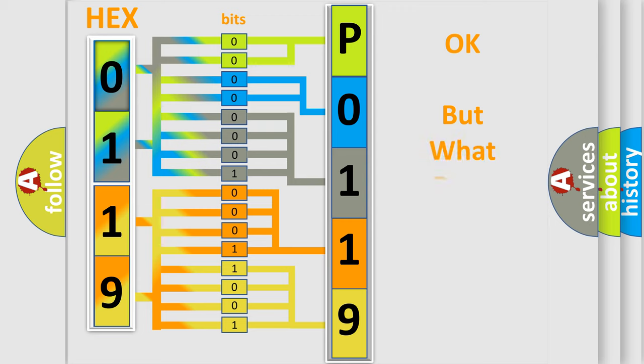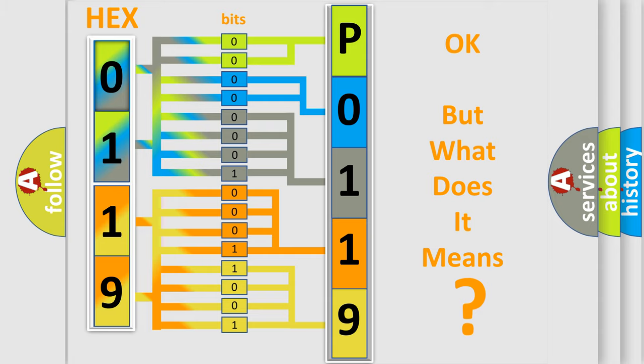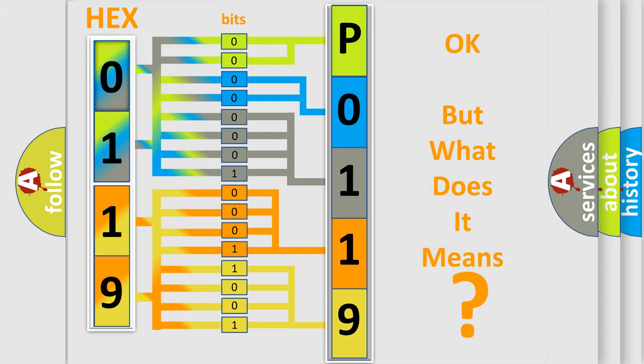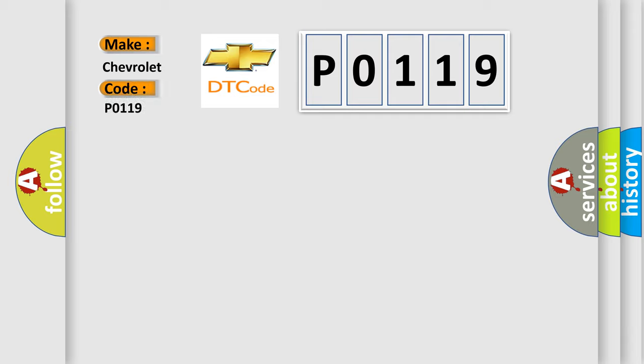The number itself does not make sense to us if we cannot assign information about what it actually expresses. So, what does the diagnostic trouble code P0119 interpret specifically for Chevrolet car manufacturers?